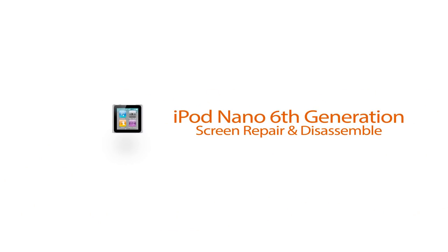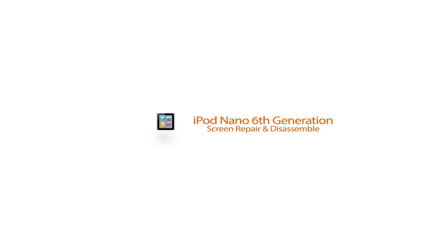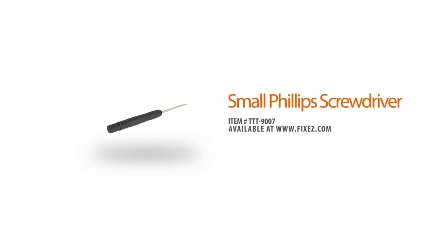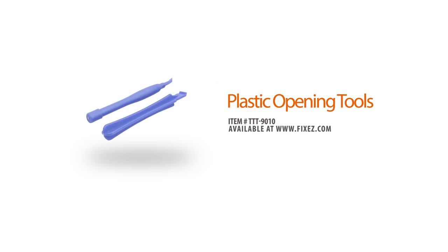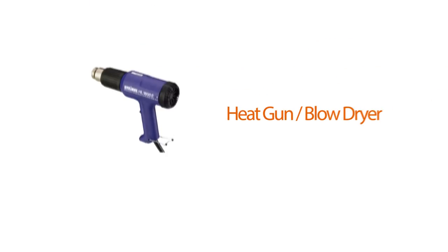As always before we get started with our repair, let's review our suggested tools: small Phillips screwdriver, plastic opening tools, and a heat gun or blow dryer.